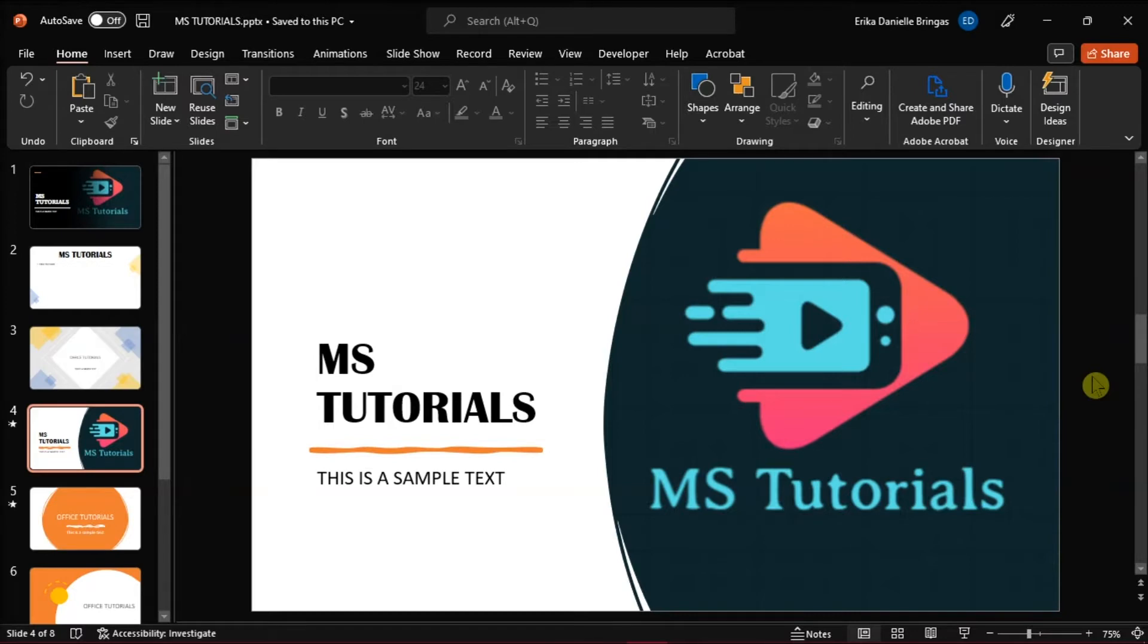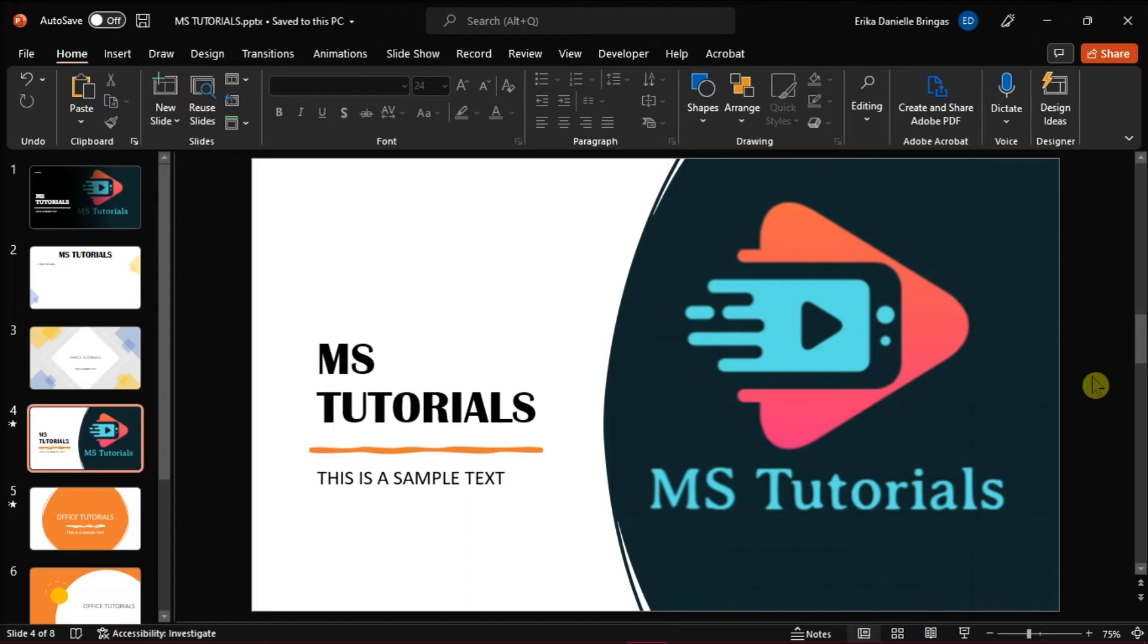But if you're going to print your PowerPoint slides into handouts and you may want to hide the slide numbers, here's a method that you can try. Launch first Microsoft PowerPoint on your desktop and open the presentation you're currently working on.